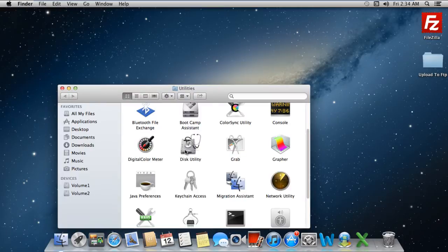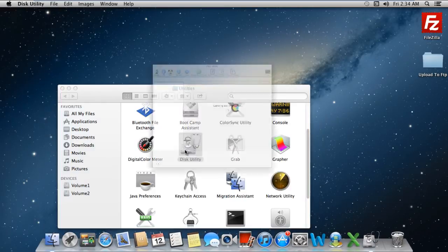As a result, the Utilities window will open up. Over here, simply scroll down and click on Disk Utilities.